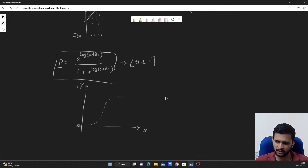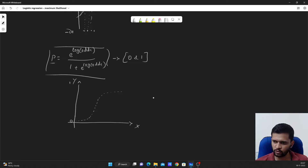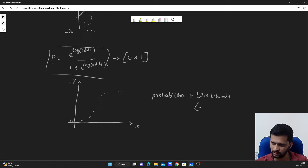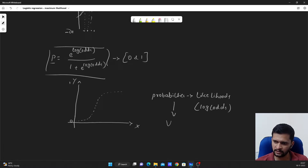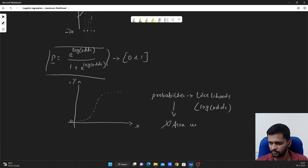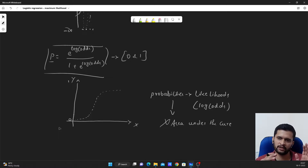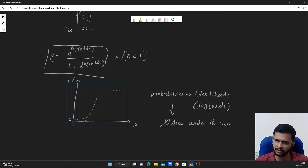These probabilities are also called the likelihoods of the individual data points. They are called likelihoods because we calculated these probabilities based on the log of odds. Just remember — this is not the area under the curve; instead, this is a likelihood, because we calculated the probabilities using log of odds.